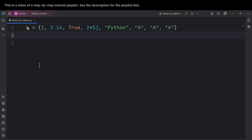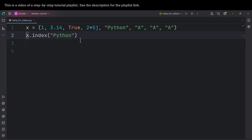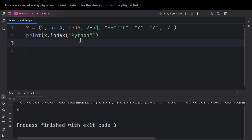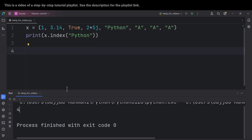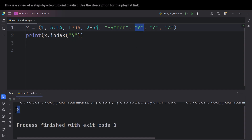Now let's talk about another method called index, which is used to get the index of a value. We can simply type x.index() and pass the value we want — for example, 'Python'. It will give us the index of Python. If I print the result and run the code, you can see it says four, because Python is the value at index four. A lot of people might ask: if we pass 'a', what happens since we have multiple a's? The answer is it returns only the index of the first occurrence it encounters — in this case it returns five, which is the index of the first 'a'.